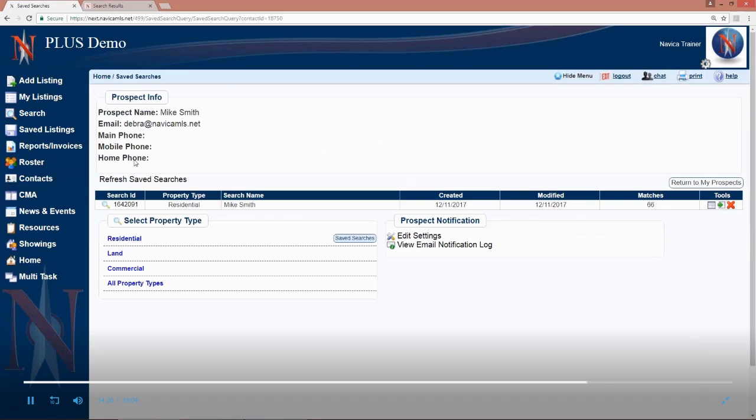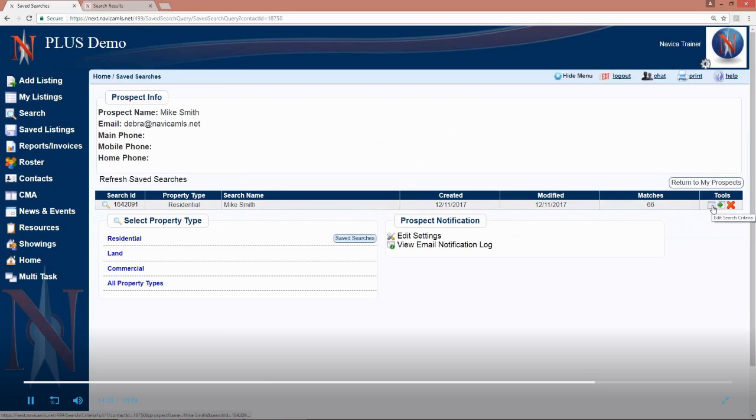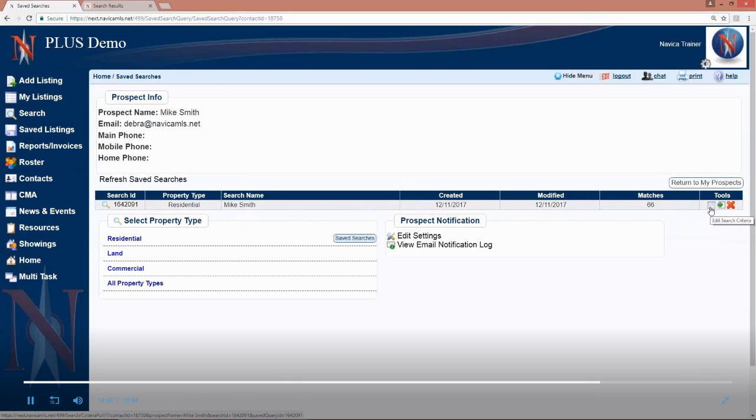So this will tell me there's my saved search for Mike. I can then click on another property type and do a second search and save that search and assign that to the same prospect. I can come over here under tools and maybe I need to change his criteria. I can get the results or I can delete the search, but let's change his criteria.